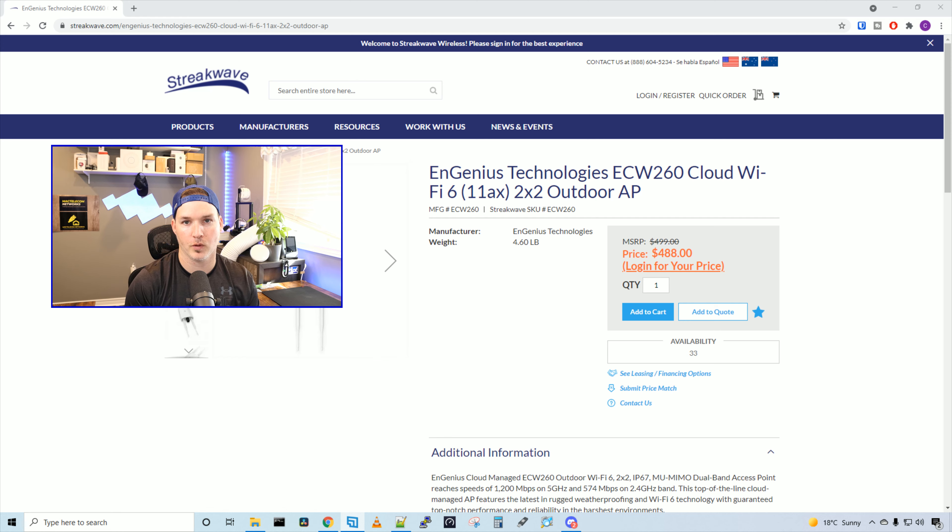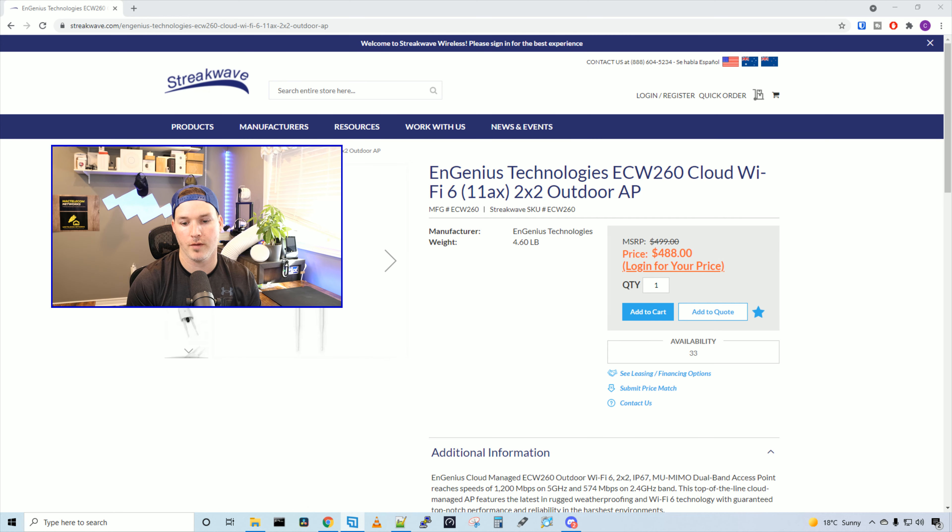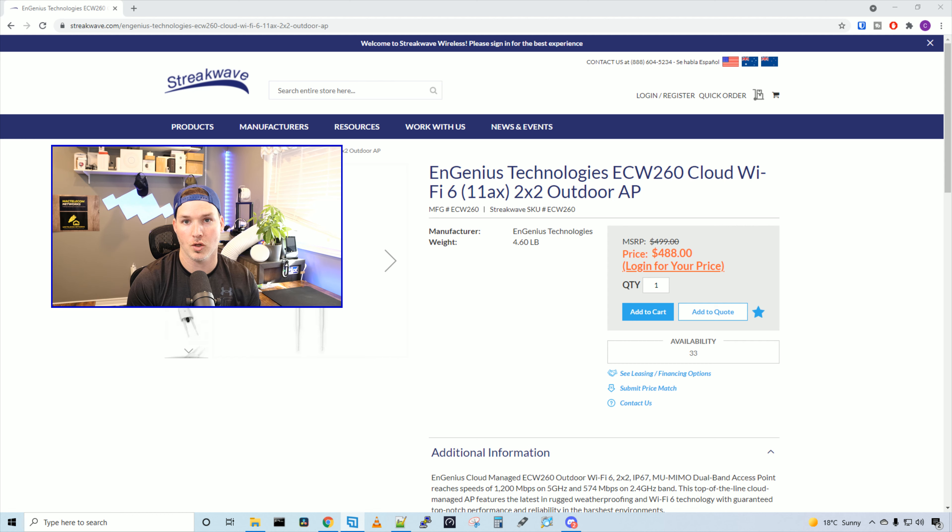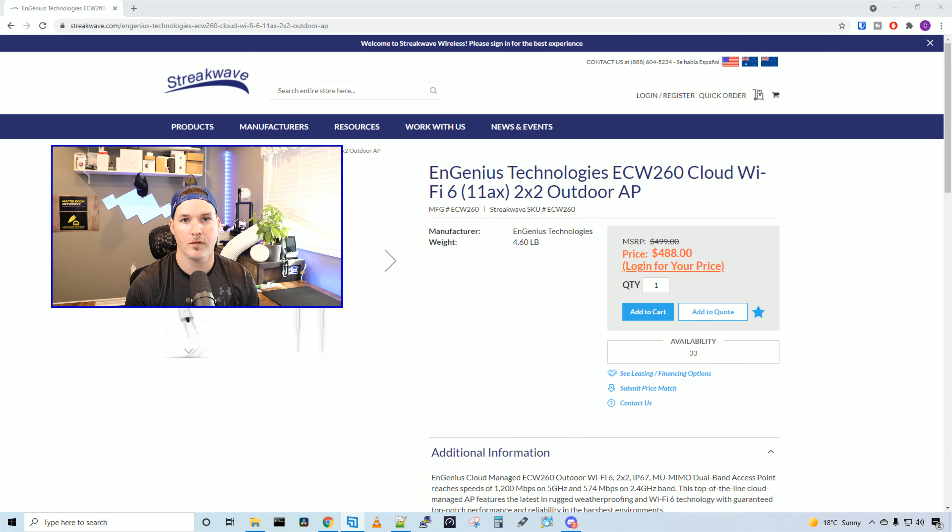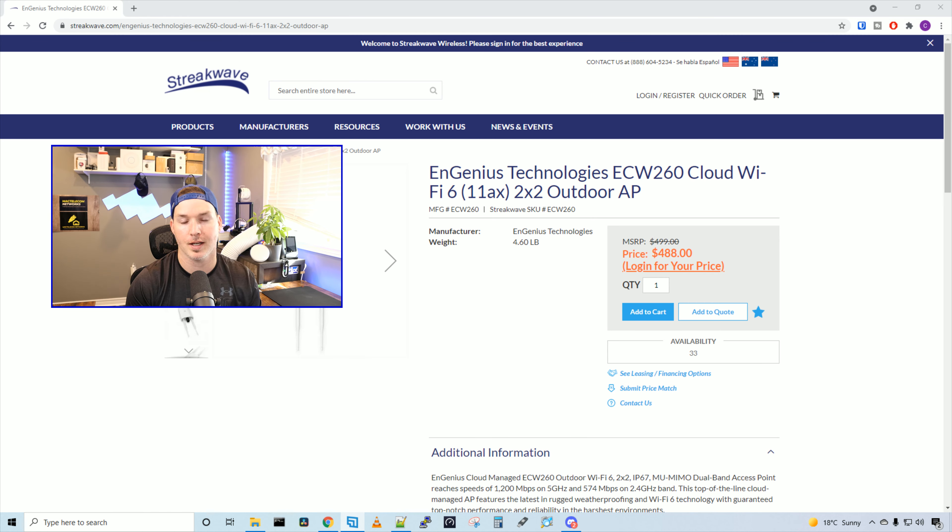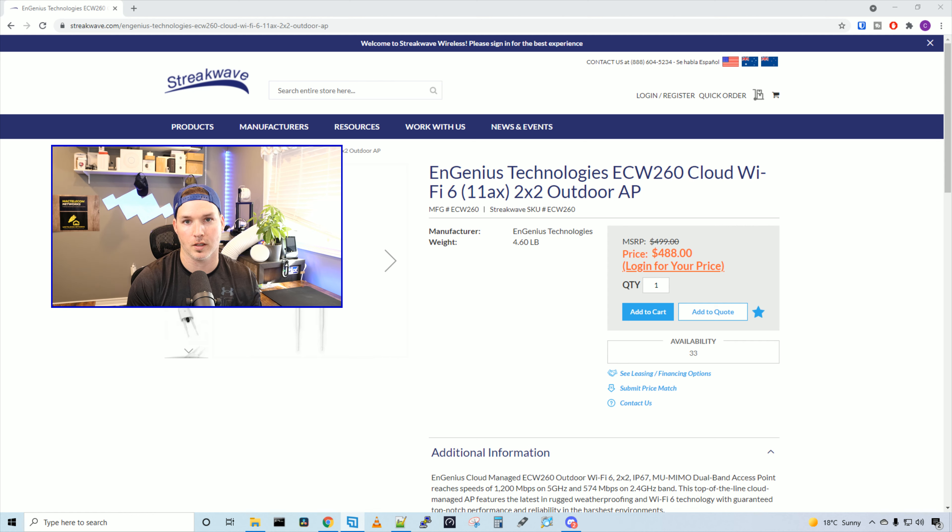This access point is managed by the EnGenius cloud, and it supports mesh wireless networks. There's a bunch of different prices I found for this access point, but from Streakwave, you could find it for $488 USD MSRP. I did find it around $350 USD MSRP as well. I've already mounted the access point to the back of my fence. And at the back of my fence, it's this huge open field where they're gonna be building.